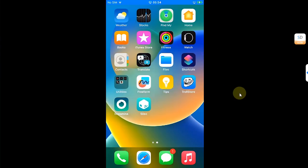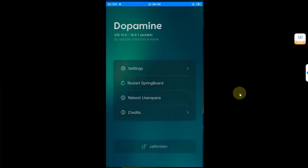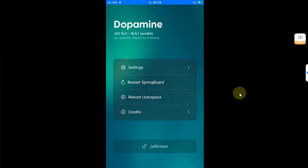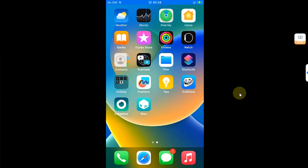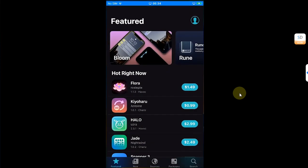As you can see, for this demo I have this device jailbroken already with the Dopamine jailbreak, which is a rootless jailbreak.